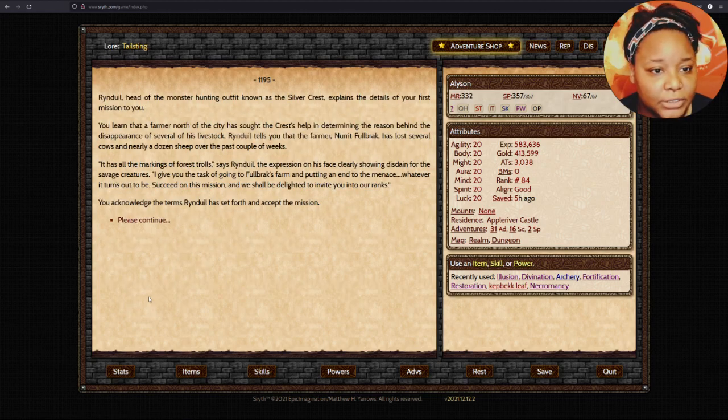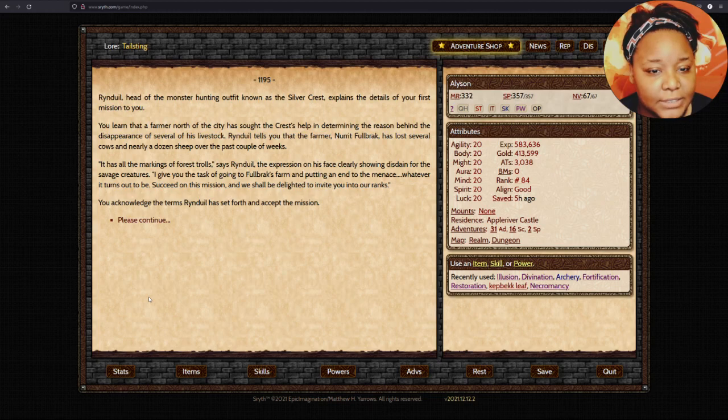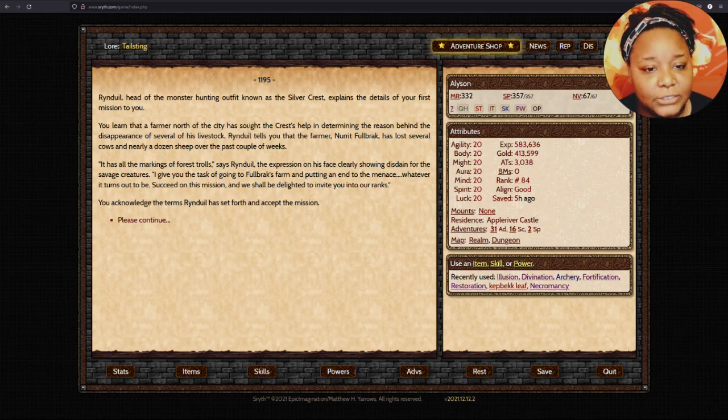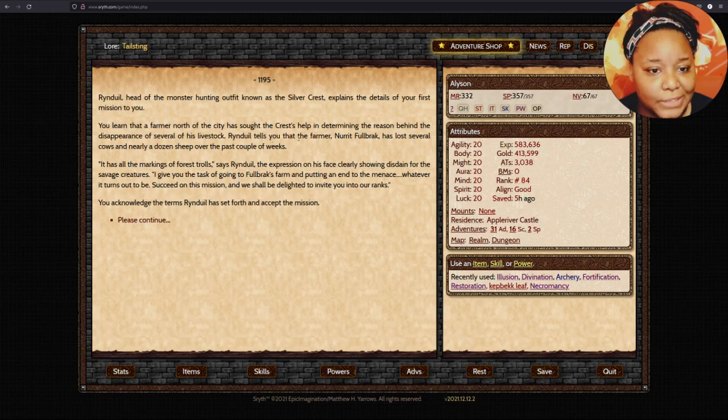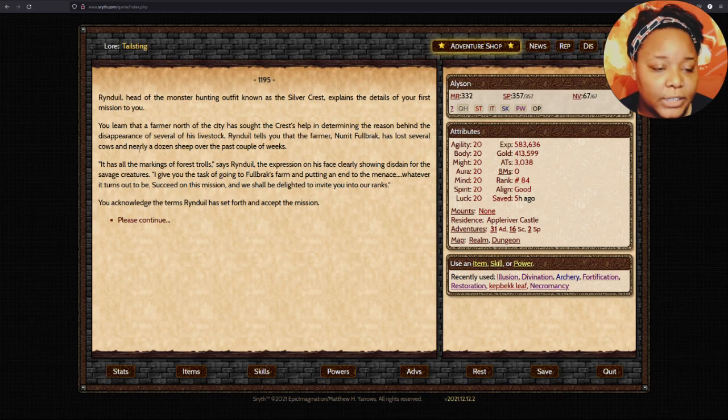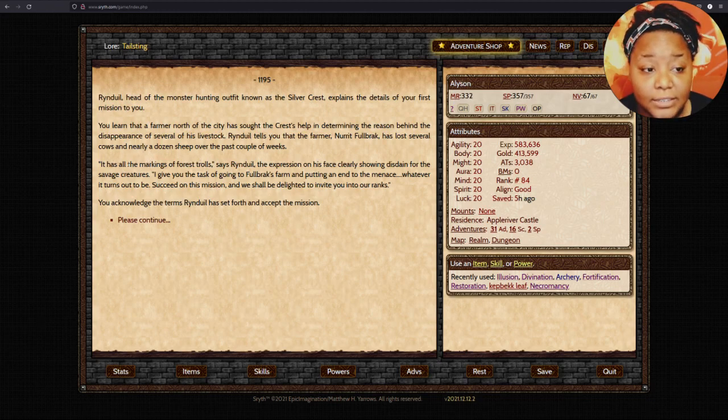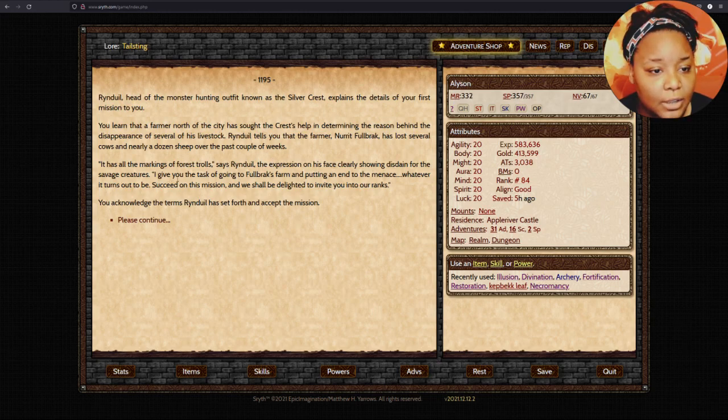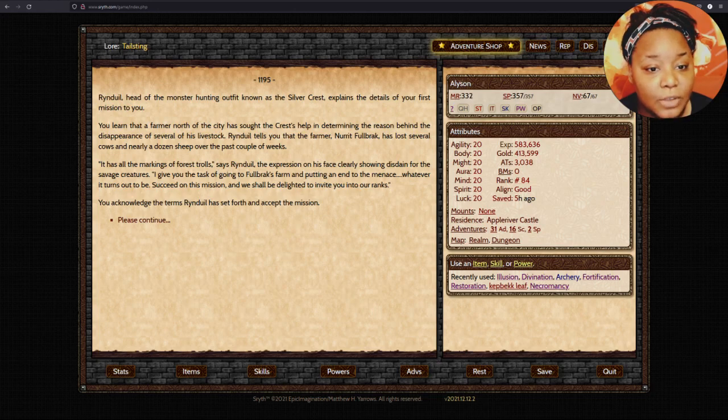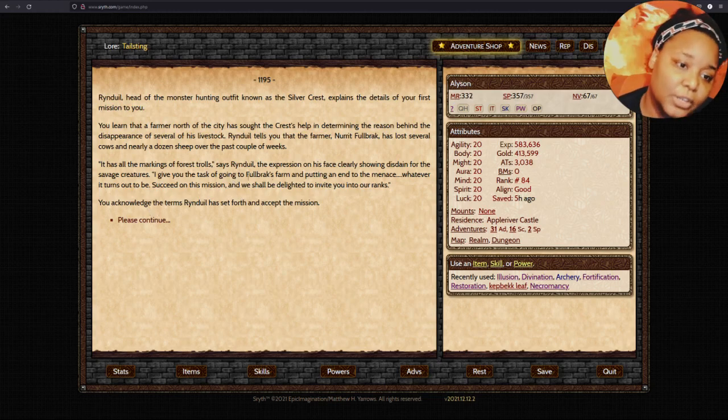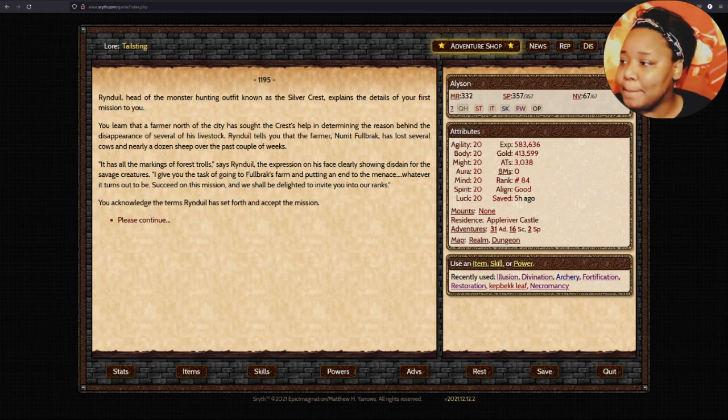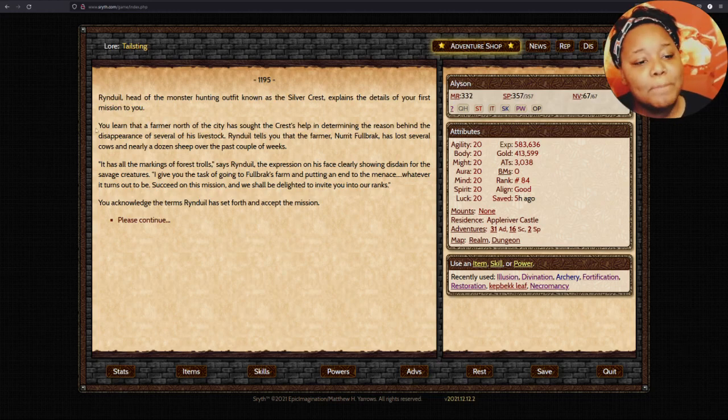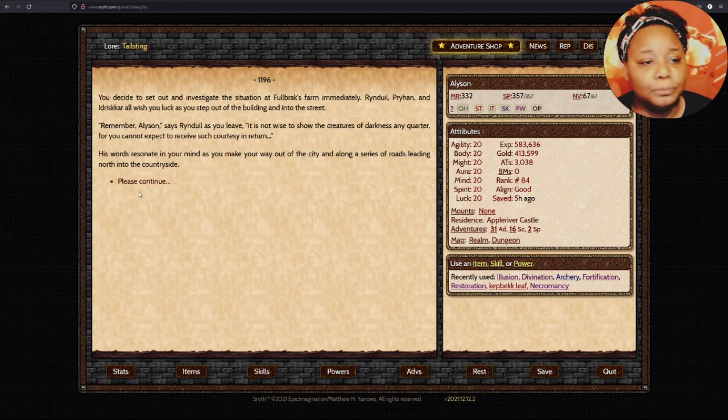Rindul explains the details of your first mission. You learn that a farmer north of the city has sought the crest's help in determining the reason behind the disappearance of several of his livestock. It's all the markings of forest trolls, said Rindul. I give you the task of going to Fulbrak's farm and putting an end to the menace. Success on this mission, and we shall be delighted to invite you to our ranks. I accept the mission!